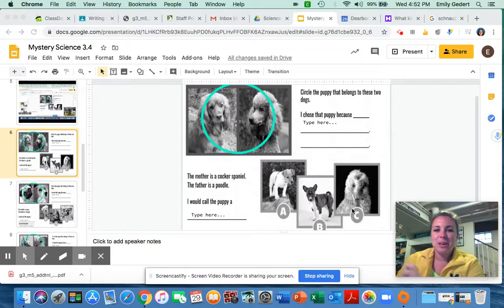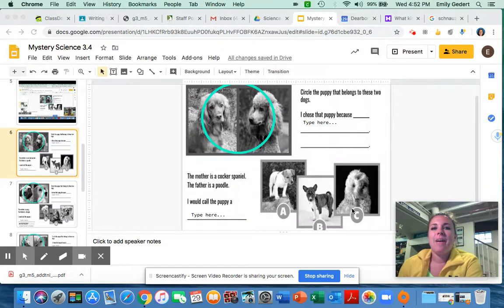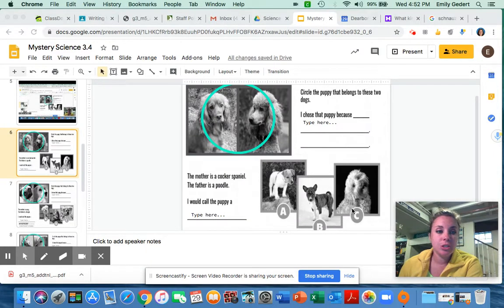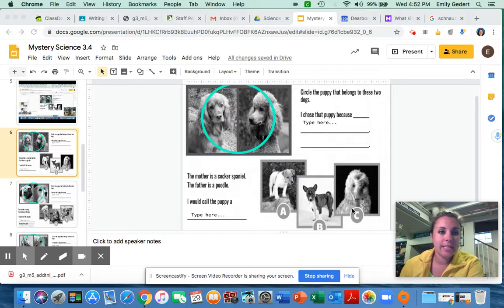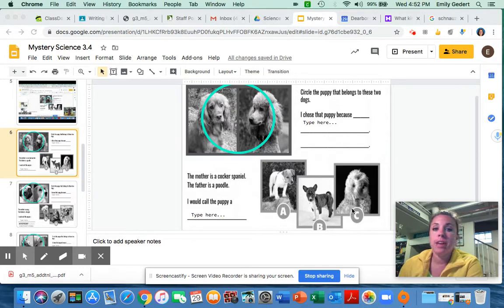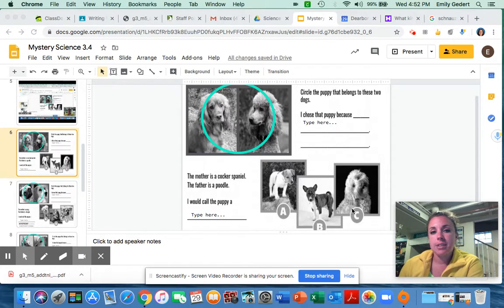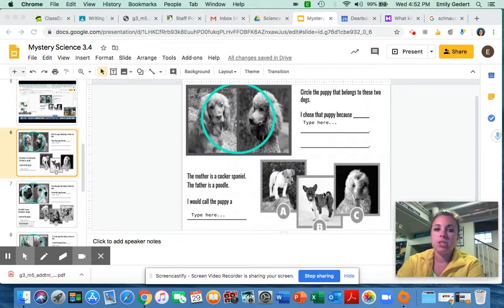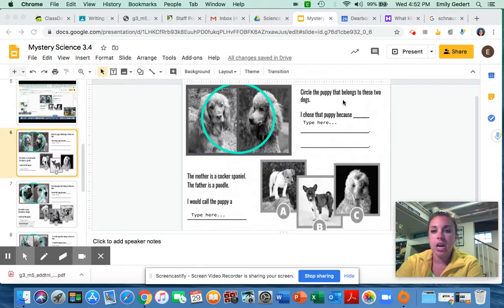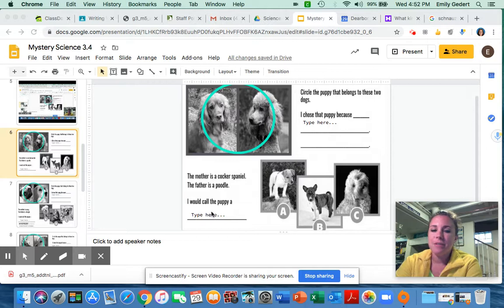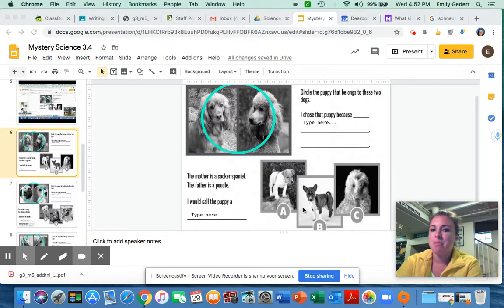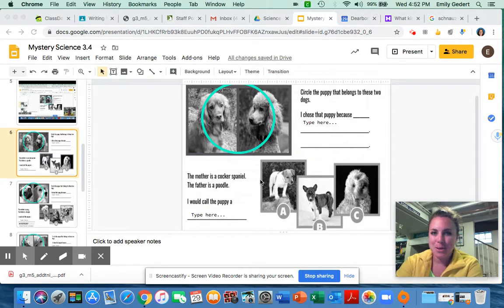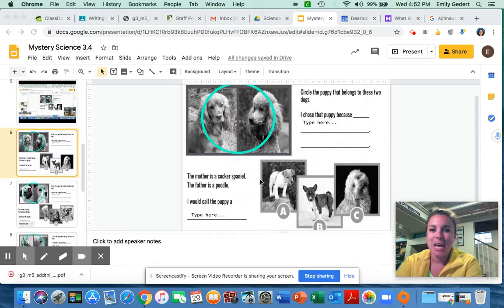Hi third graders, welcome back. I'm going to go over the answers to slides six through nine. I'm going to tell you the answers. I'm really just looking for if you circled the correct dog and how you explained it. If you did not come up with the correct name for this new puppy dog, that's okay. I just want to see how creative you were.